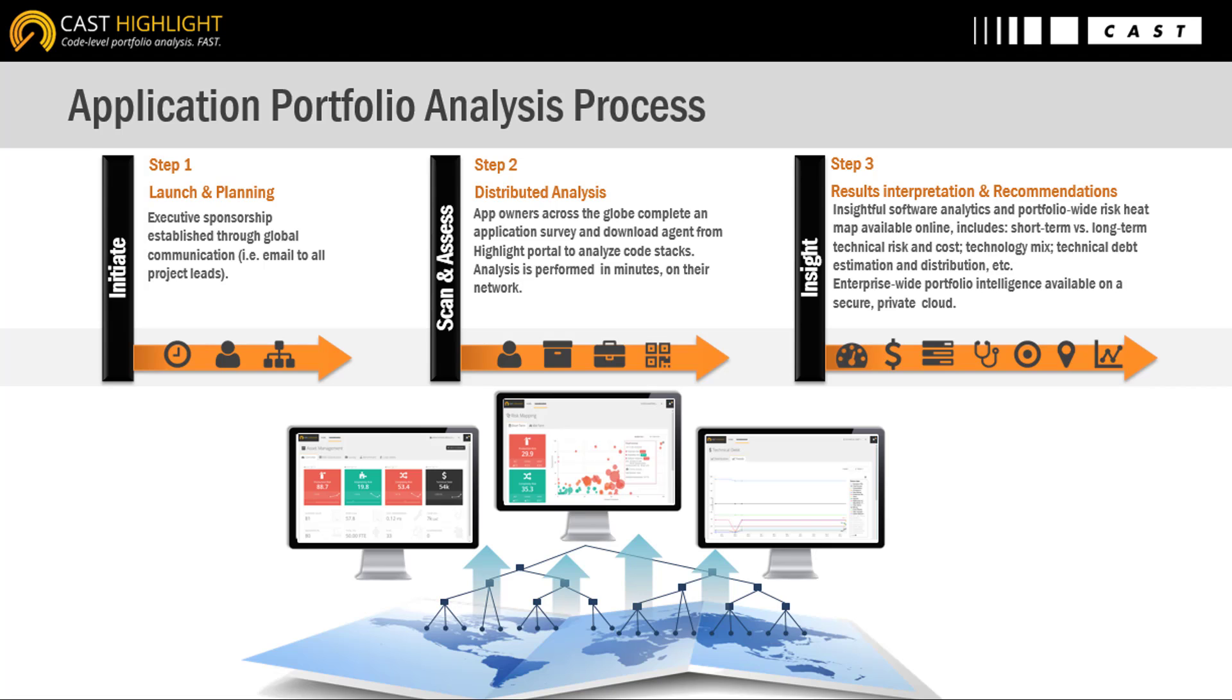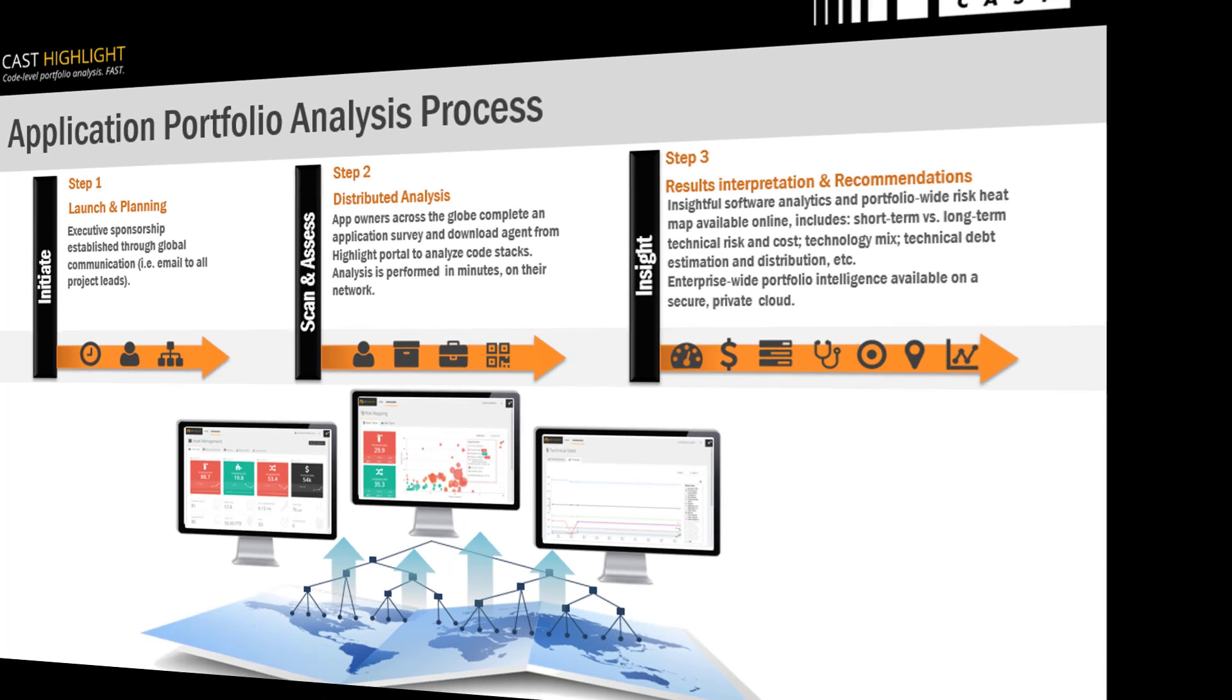The assessment process is very straightforward and can be summarized as follows. Cast Highlight uses assessment campaigns that invite application owners to answer a short survey and execute a local agent to scan the code. This analysis happens locally, and only the results are uploaded to the portal. In other words, the code never leaves the company.